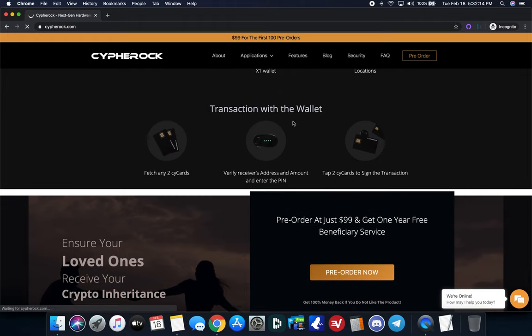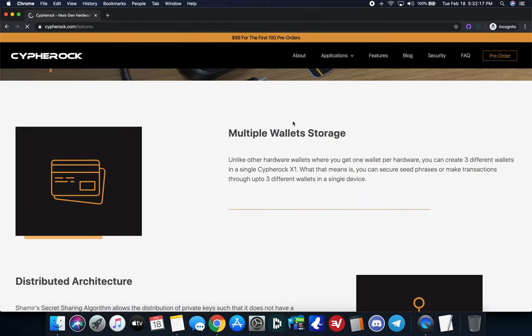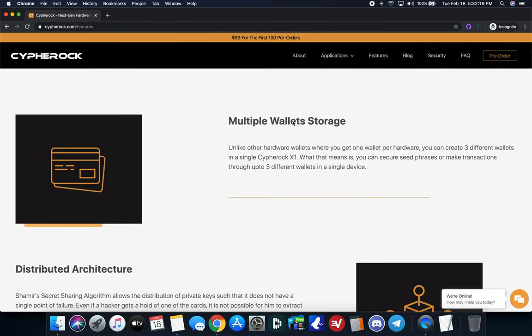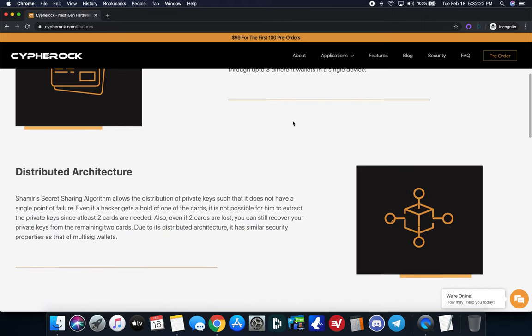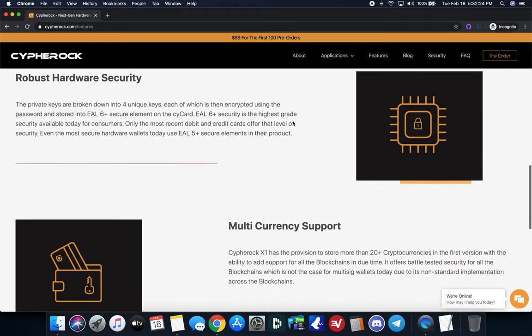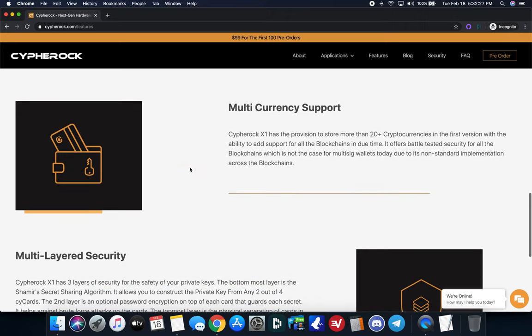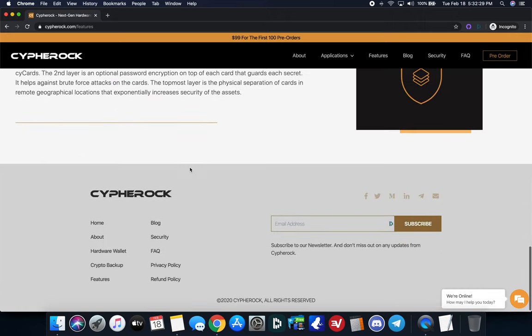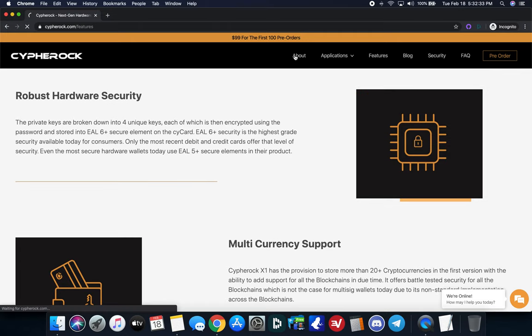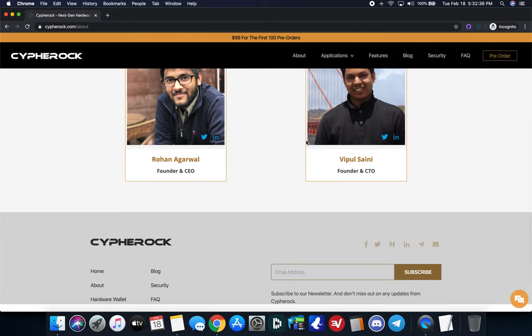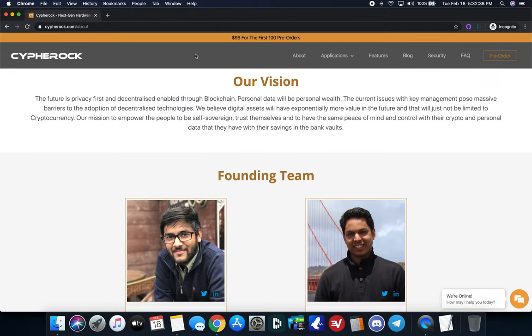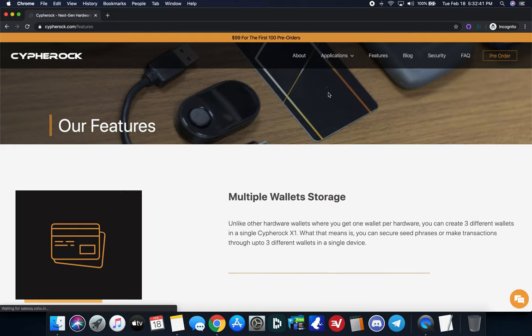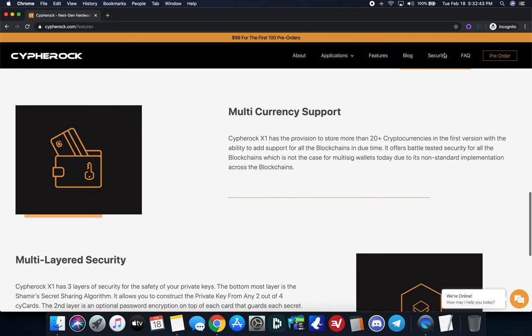I'm going to go ahead in here and kind of touch on the basic coin support. Obviously, that's one of the big things that you need to decide when choosing a hardware wallet. I won't go over this. We already kind of touched on the security, the security levels, multi-currency support. So one of the coins that is going to be supported here on this device here is going to be the Tezos for staking.